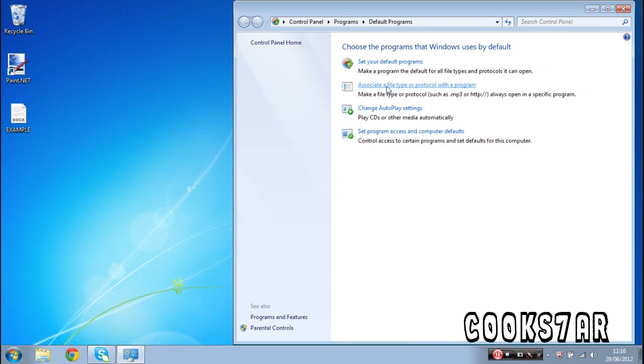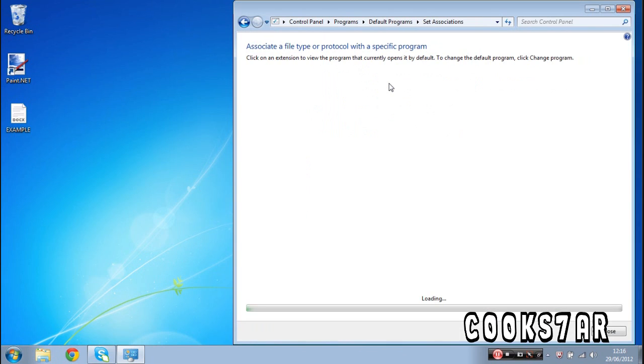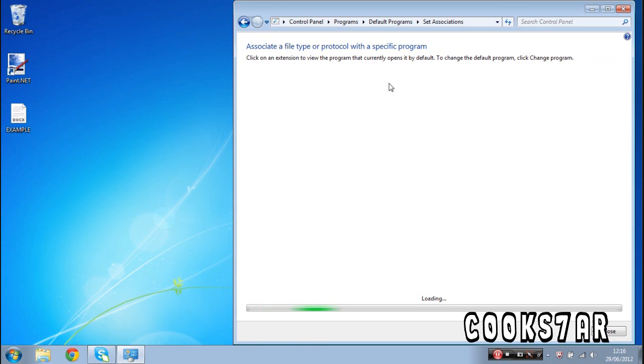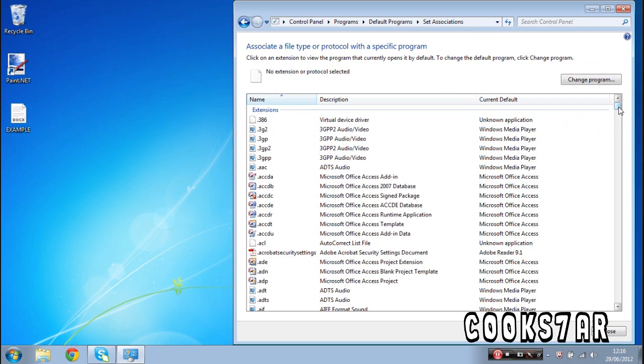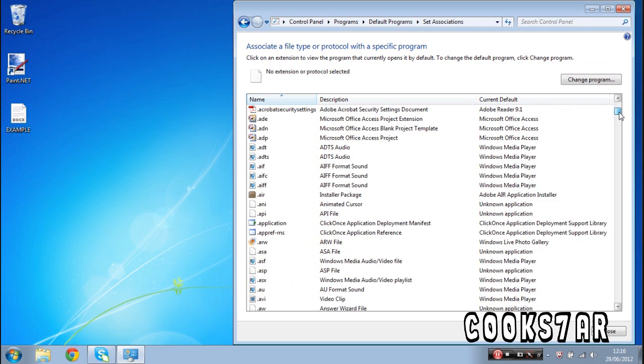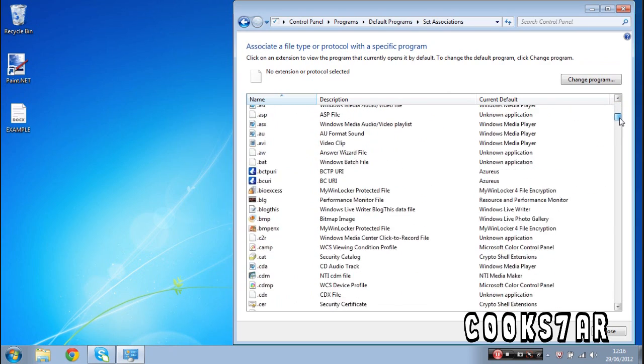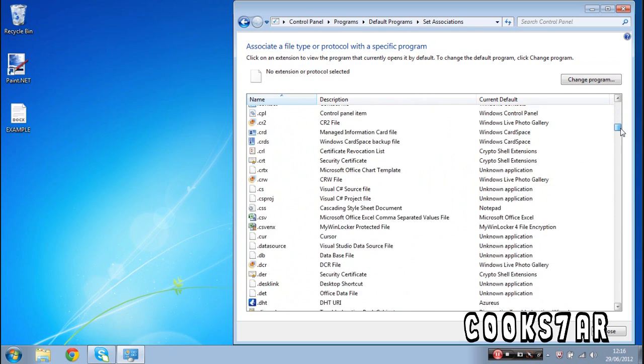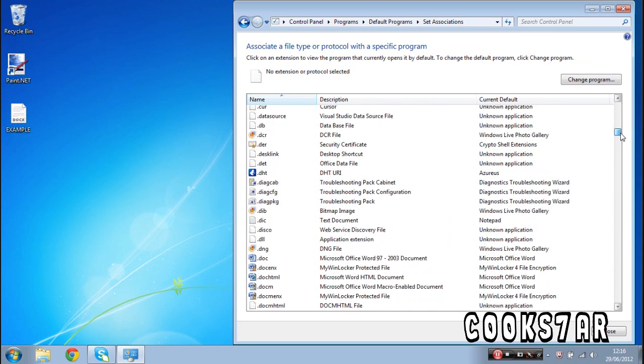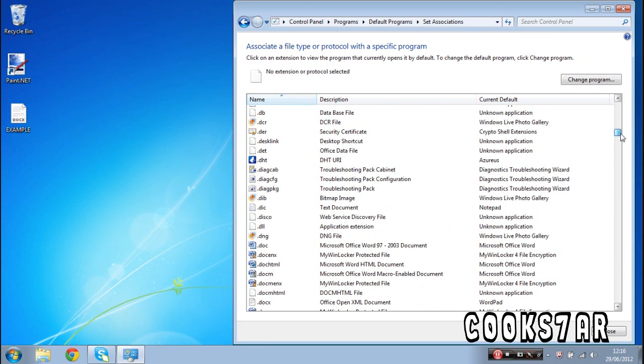Go to associate a file type or protocol with a program, click that, wait for it to load. I mean, this docx logo looks a bit ugly, shall we say, compared to the Word one, so if you want to change it back, go down, scroll down until you find .docx, which I should find in a second, and it's there.